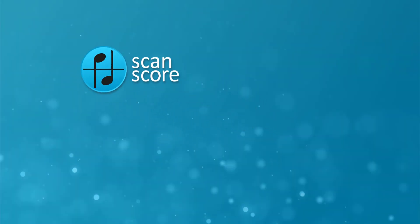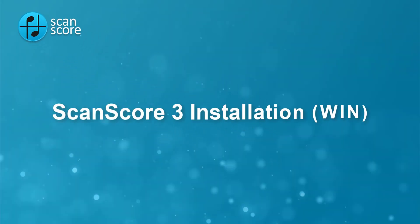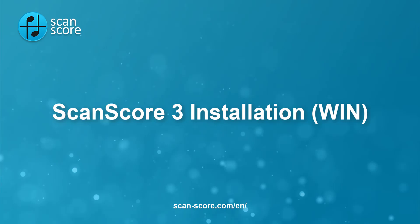Welcome to this ScanScore tutorial. In this video I will show you how to install ScanScore 3 and activate your license on a Windows computer. If you have not signed up or purchased a license yet, please watch the previous tutorial first.